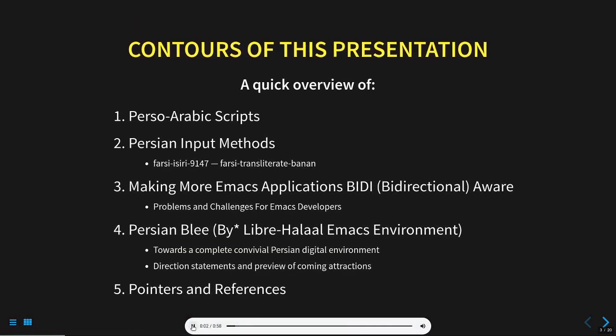This presentation is about use of Perso-Arabic scripts with Emacs. It's an overview presentation. I won't be digging deep in many of the mentioned topics. My goal is to make you aware of what can be done with Emacs today and the potentials that Emacs presents for Perso-Arabic writers.